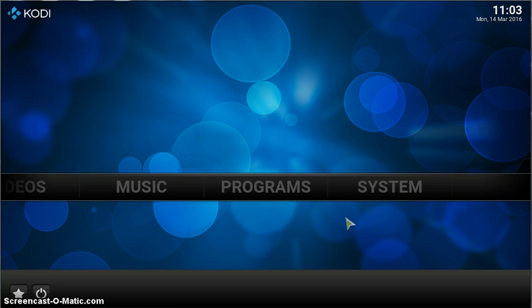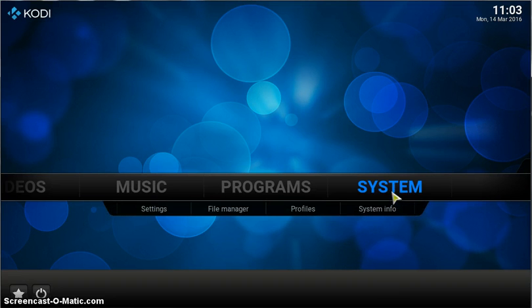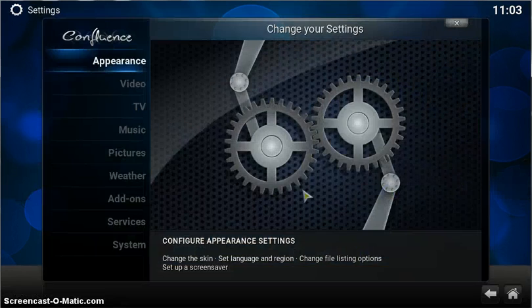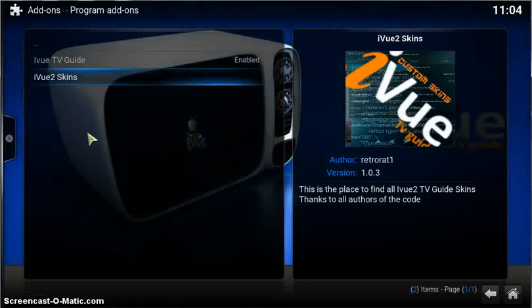It's very easy. If we just go over to the iView repository and the system add-ons...